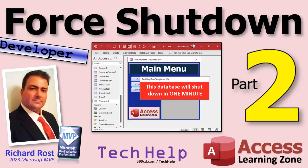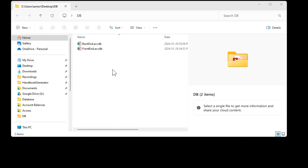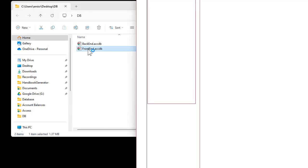This is part two, so if you haven't watched part one yet, go watch it — there's the link — then come on back. We split our database, set up the server table, and got it so that the main menu will close the database down if it is closed. Let's go into our front end again.